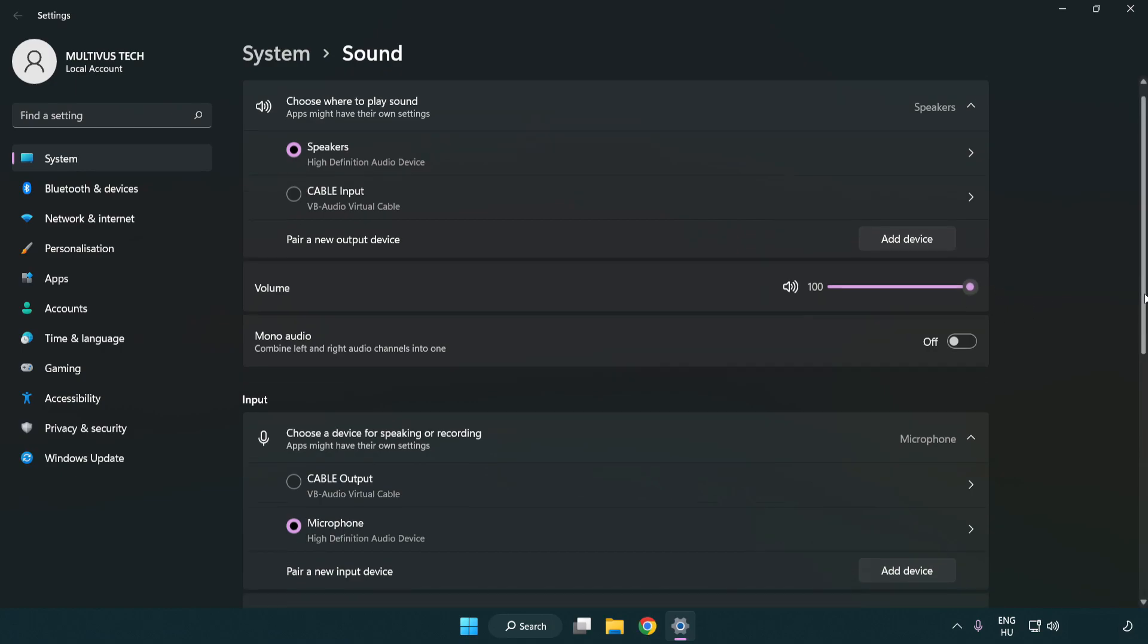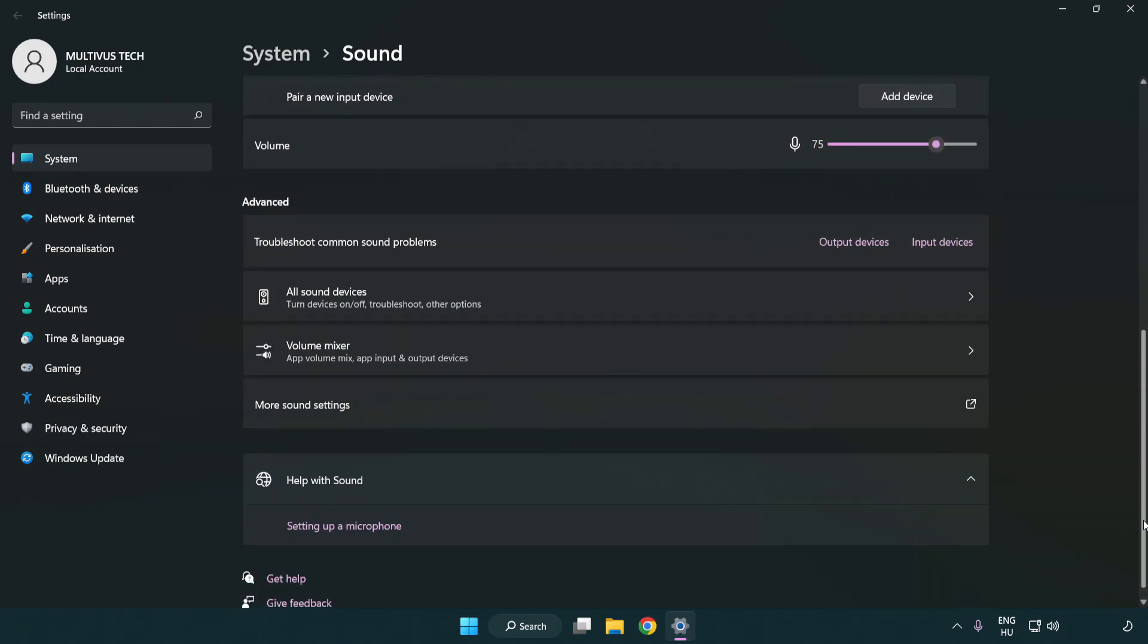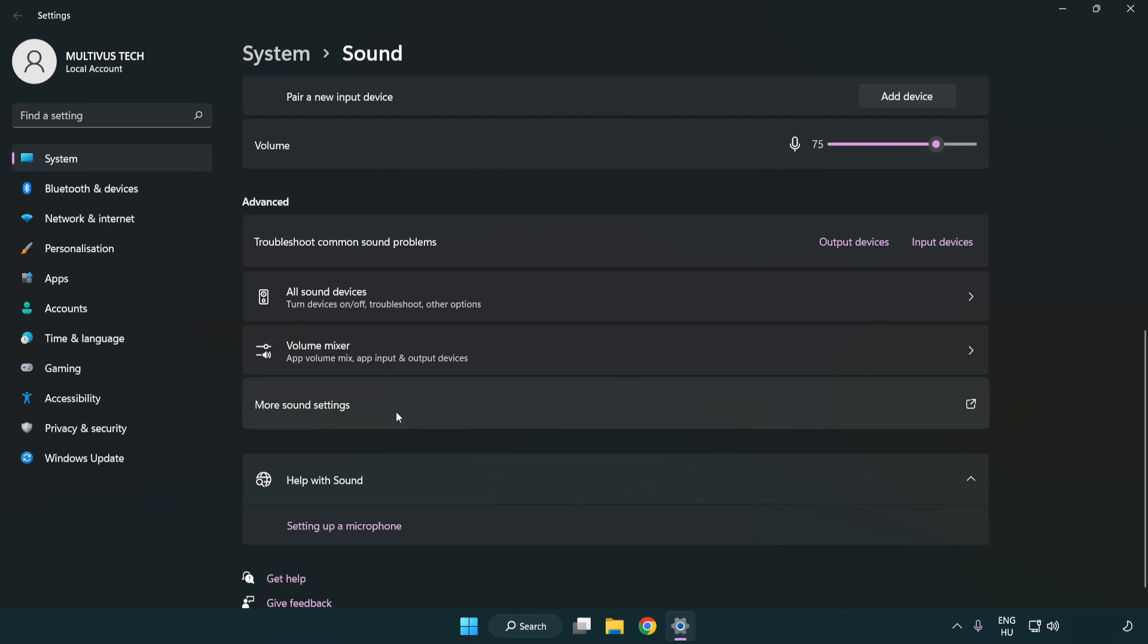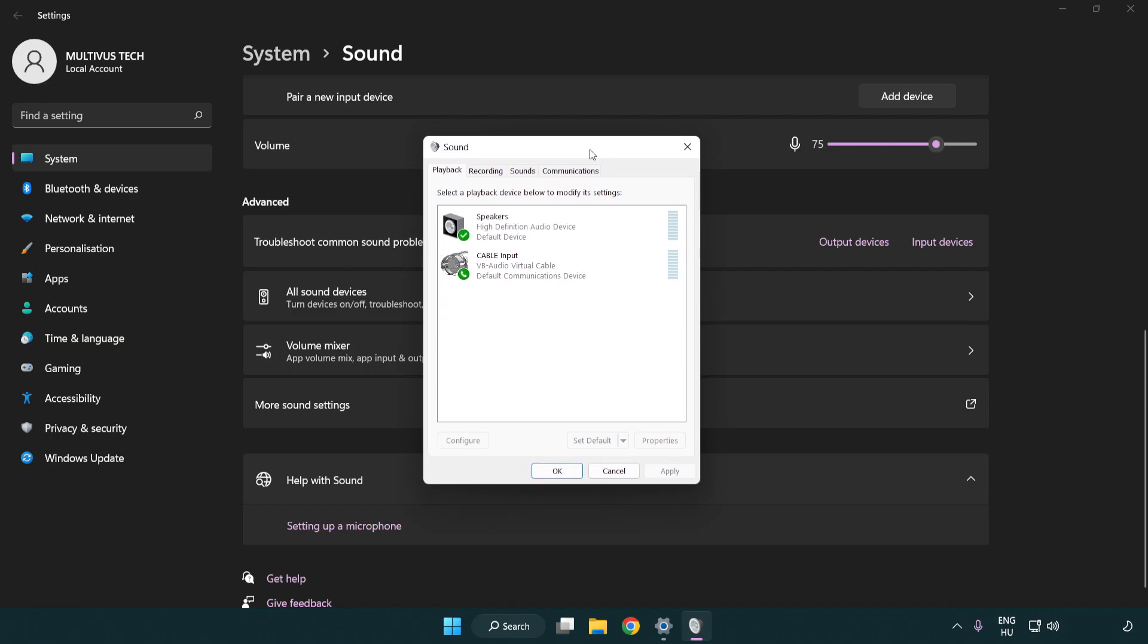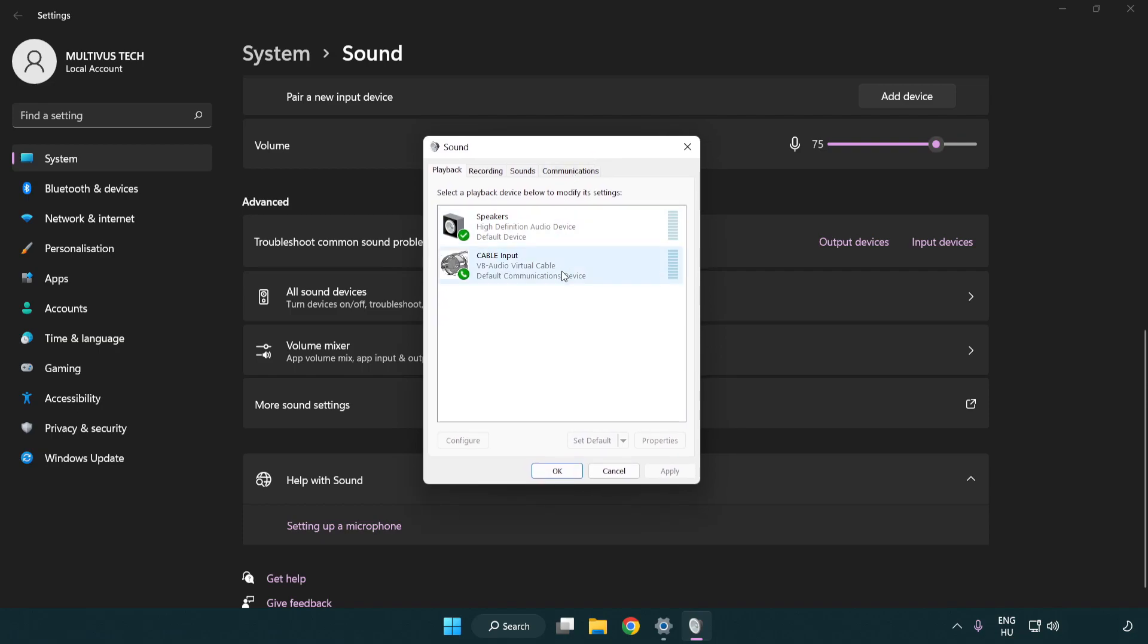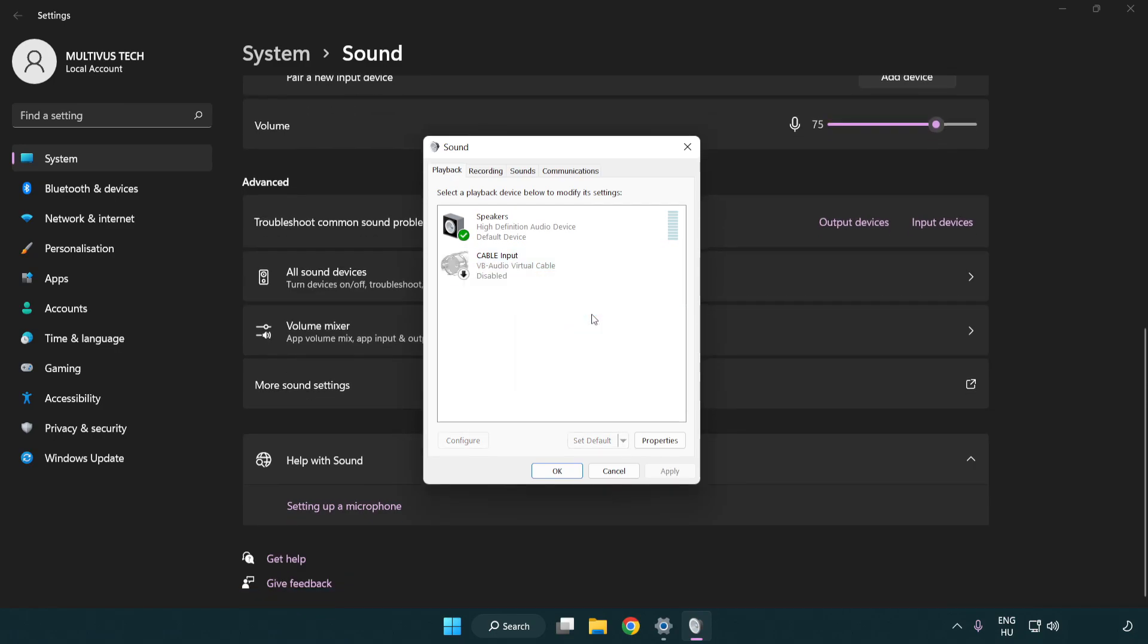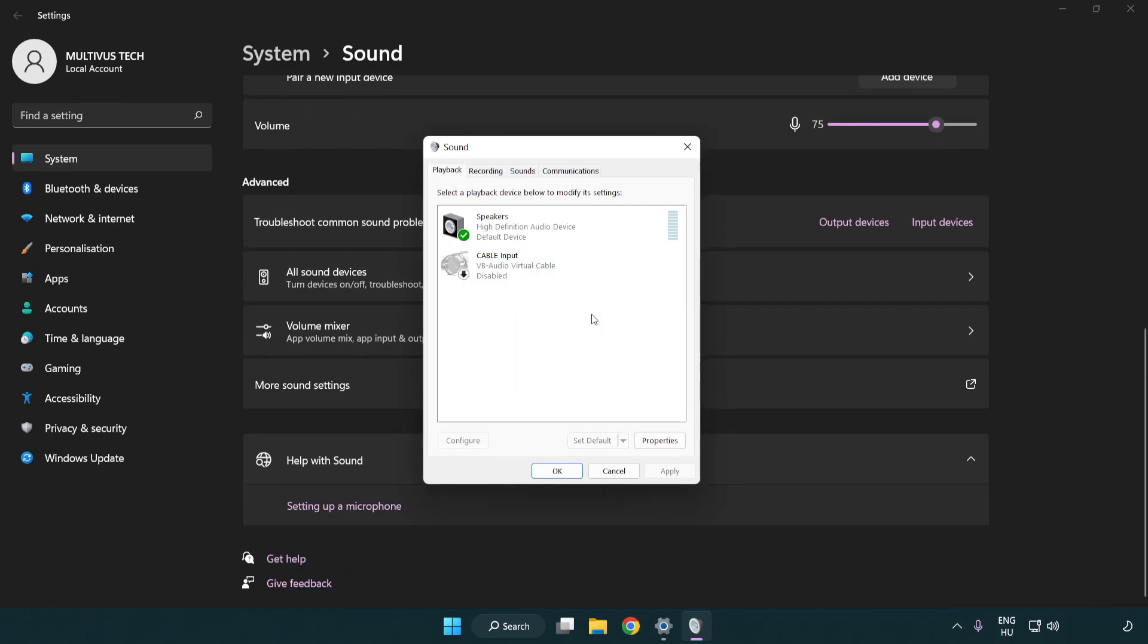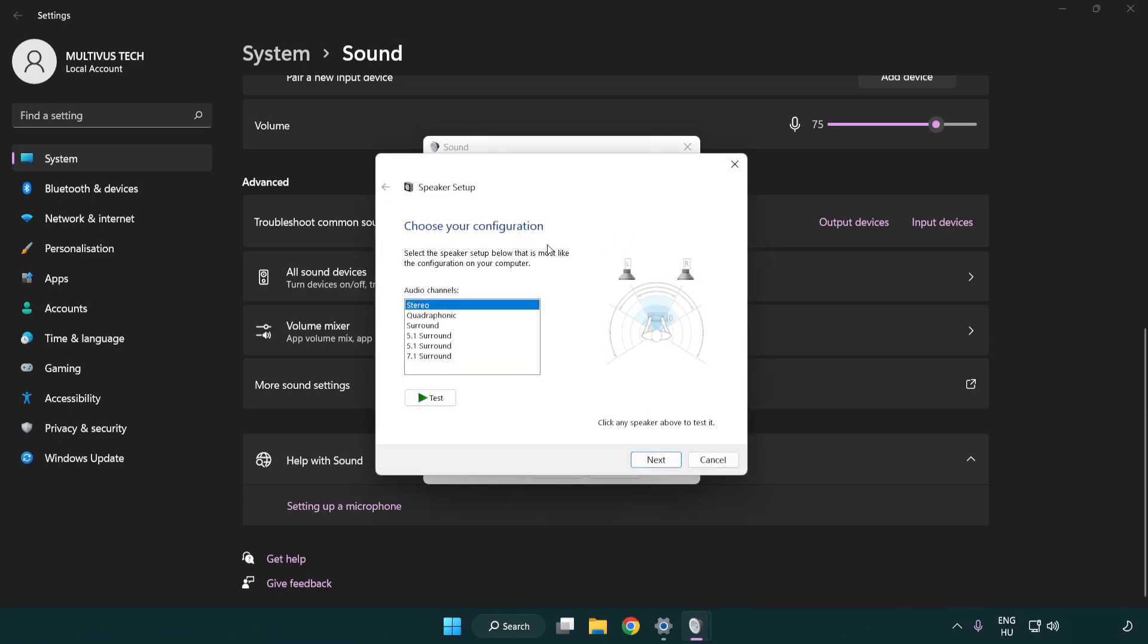Scroll down and click more sound settings. Disable not used audio devices. Right click your used audio device and click configure speakers. Complete your setup.